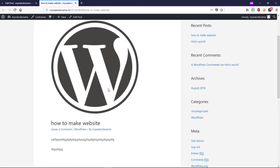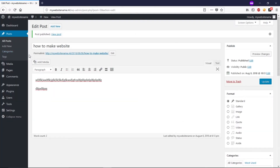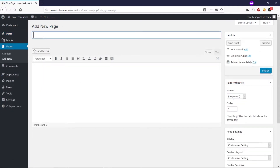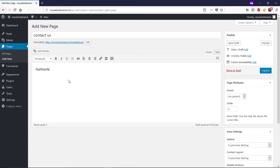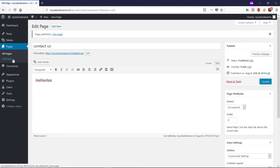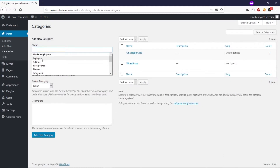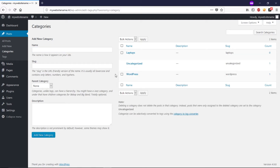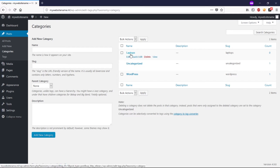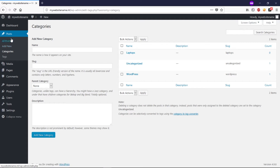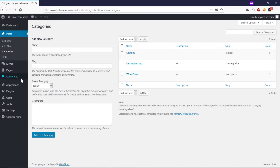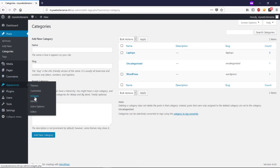You can see your post preview by clicking the link. Next, you can create pages — hover over Pages, click Add New, type something like 'Contact Us,' add a description, and click Publish. You can create as many pages as you want. You can also create categories by going to Posts, then Categories — for example, a 'Laptop' category — and assign posts or products to it.